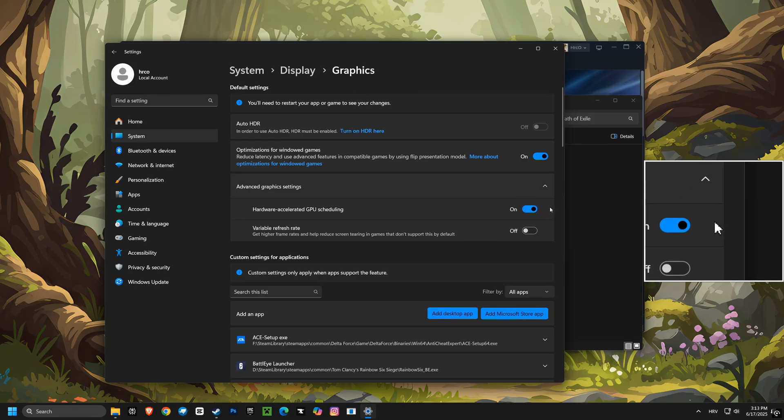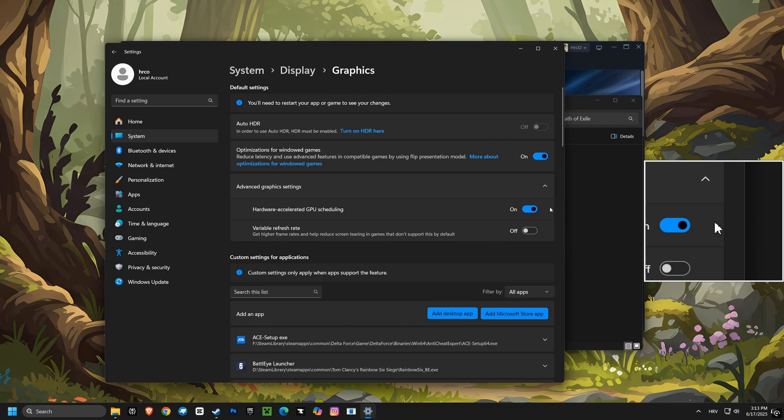Now let's enable hardware-accelerated GPU scheduling. This shifts some of the graphics processing to your GPU, freeing up your CPU for other tasks, which can lead to better performance.